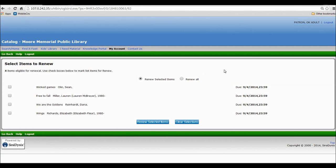From there, it'll tell you the due date and the items you have checked out. You can click on any box next to an item to select it for renewal, or you can click on Renew All to renew all your items at once.